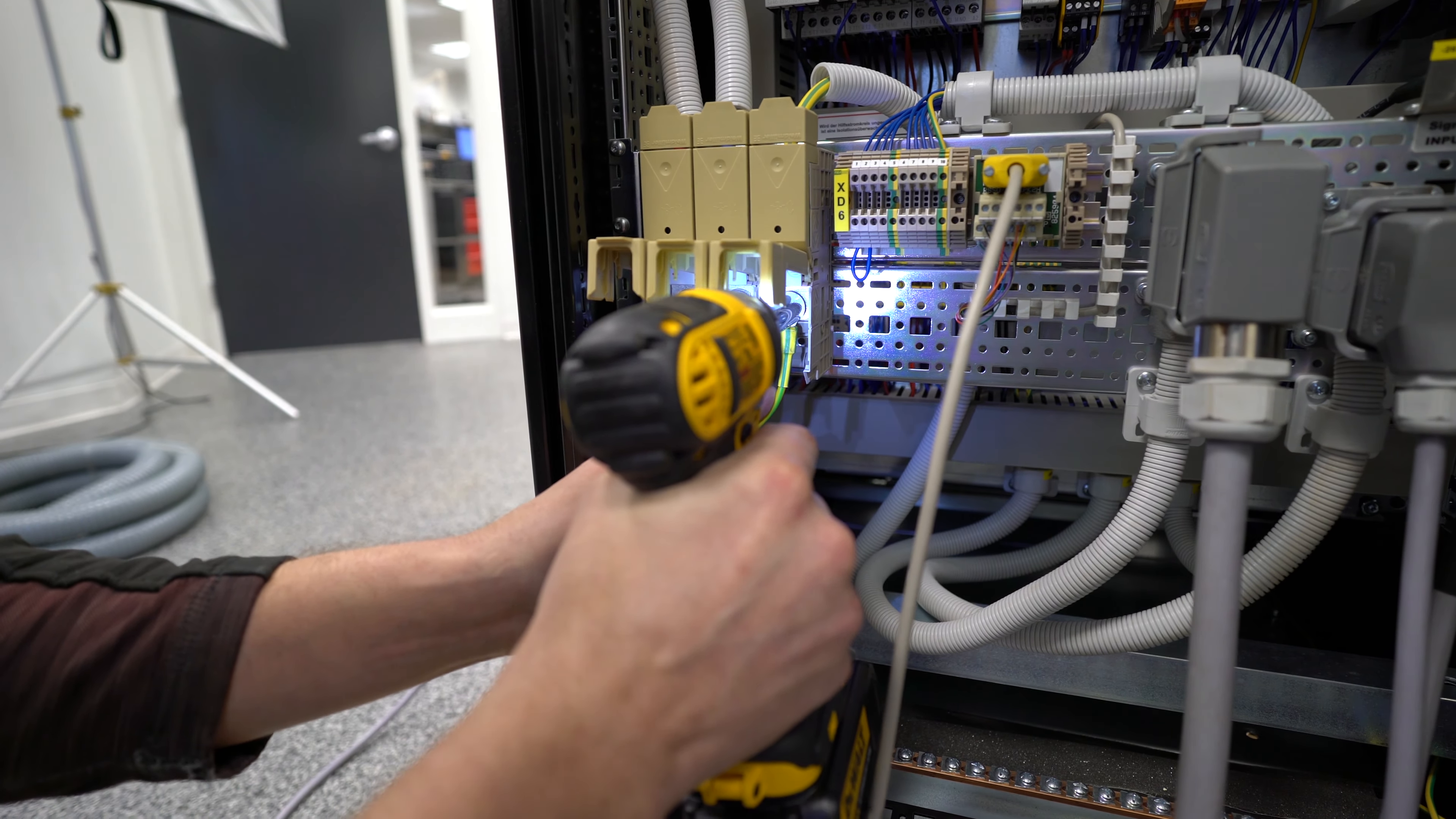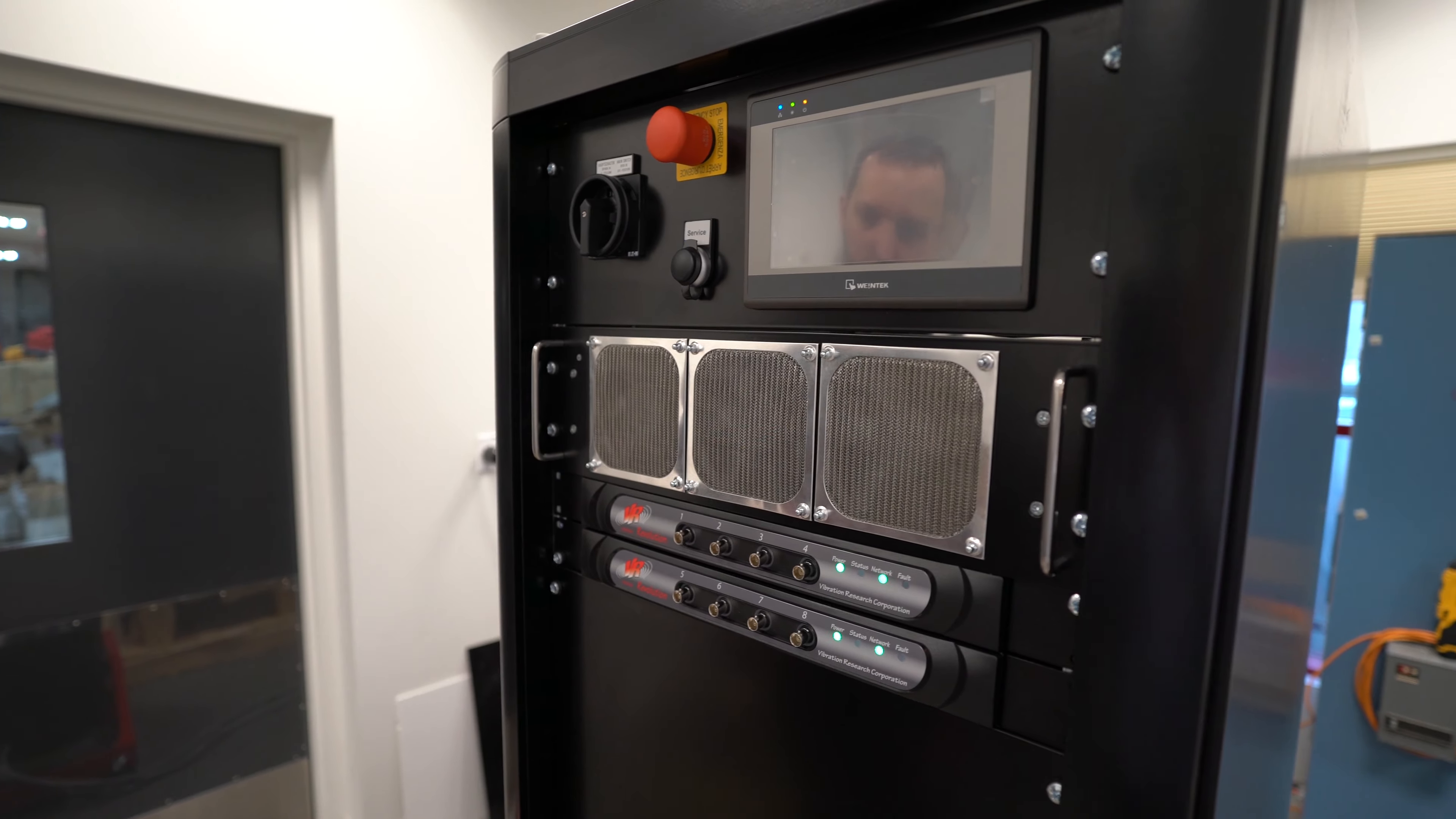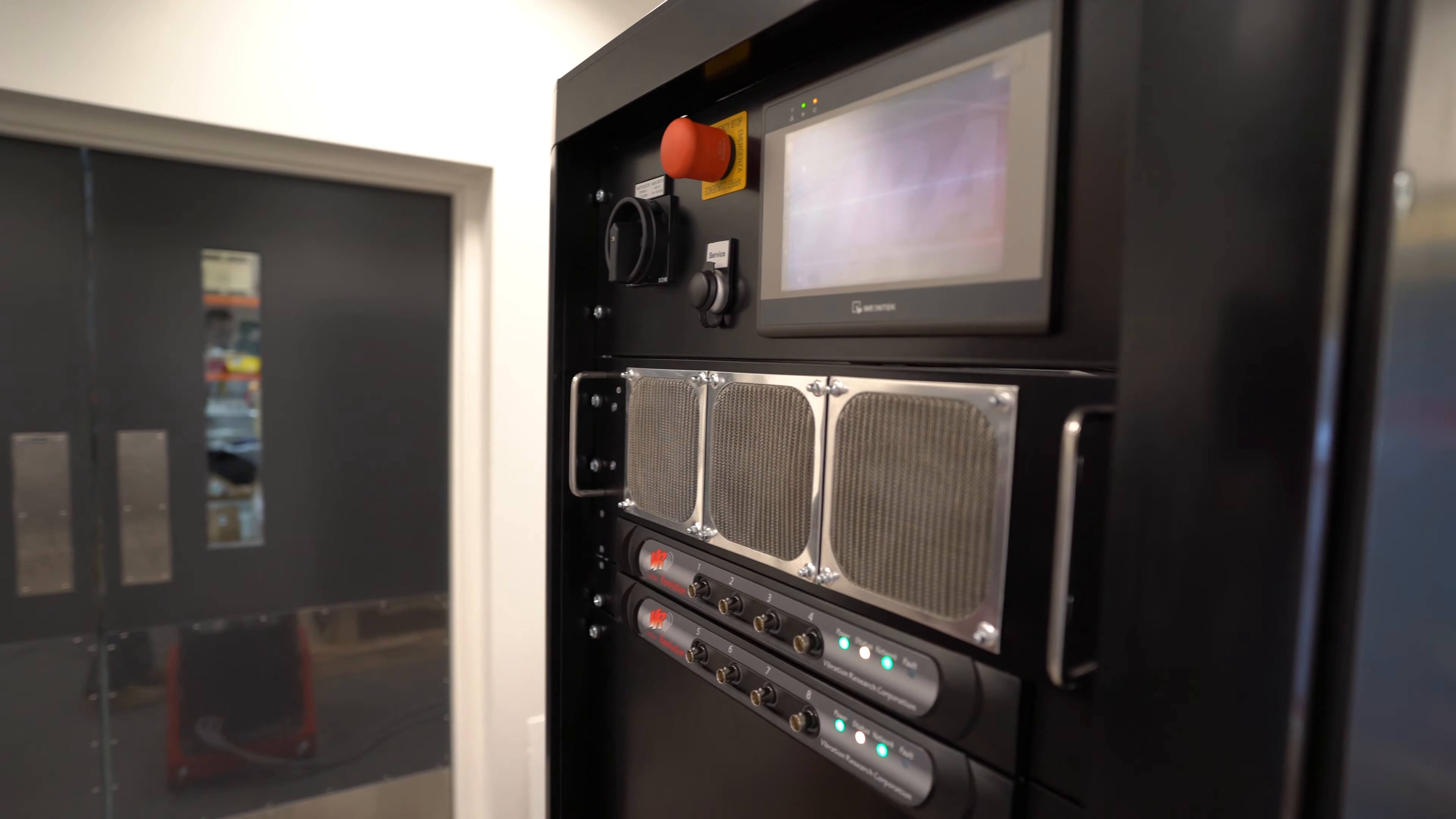Now that we've got everything connected on the backside of the controllers and the network switch installed, we can go ahead and power up the system. We've got the big turn switch here. Rotate 90 degrees clockwise and you'll see the auxiliary power will turn on. Your 9500 controllers will power up and you'll start seeing some display on the touchscreen interface.